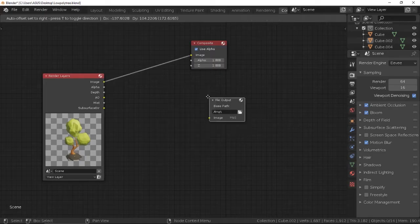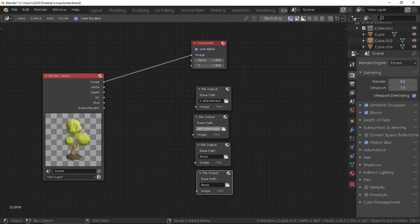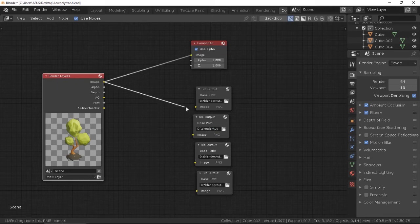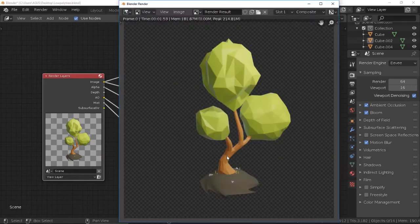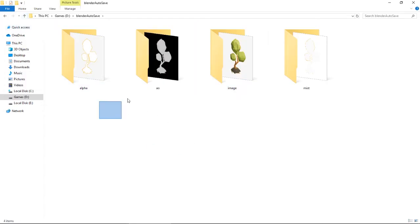One more tip: you can have multiple passes of the render. You can set each pass to a different file output, and this will save each pass to a different file. This comes very handy while compositing. Thanks for watching.